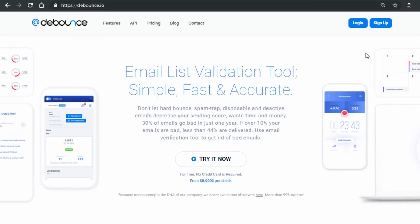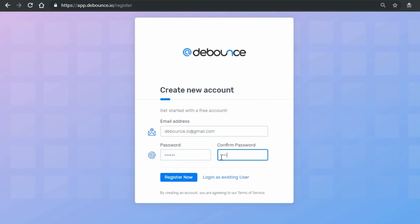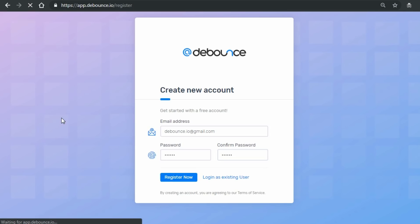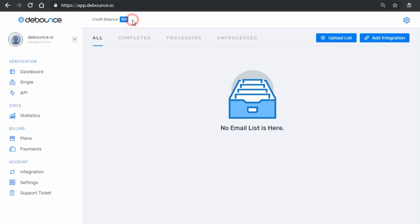First, I want to show you how to register. Open D-Bounce.io. In the top right corner, click on Sign Up. In the registration form, type your email address and password, confirm your password, and press Register Now. You'll be redirected to your dashboard, which has some demo credits to play with D-Bounce. Meanwhile, you'll receive a welcome email too.